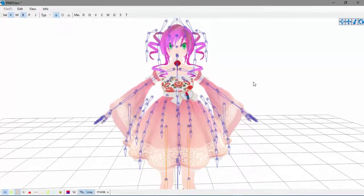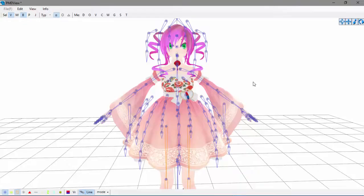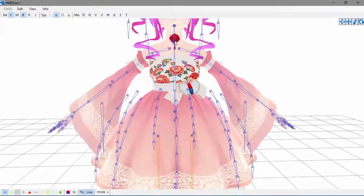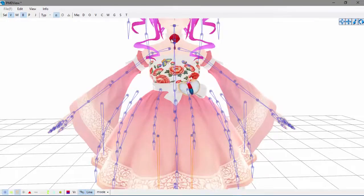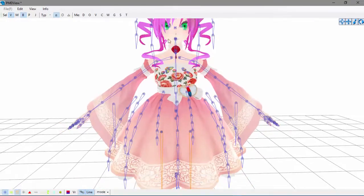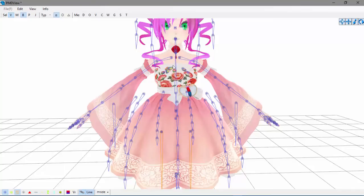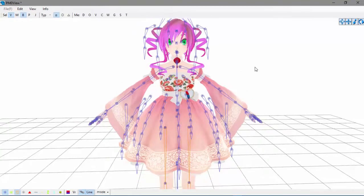This video is going to show you how to weight things, and what that does is it makes things stay on the model. For example, this little neck piece right here—if I loaded this up and it was way over on the side or something, weighting it will make it stay on the model.